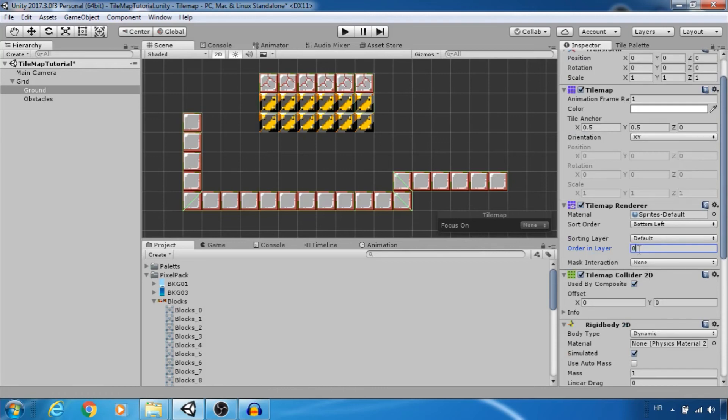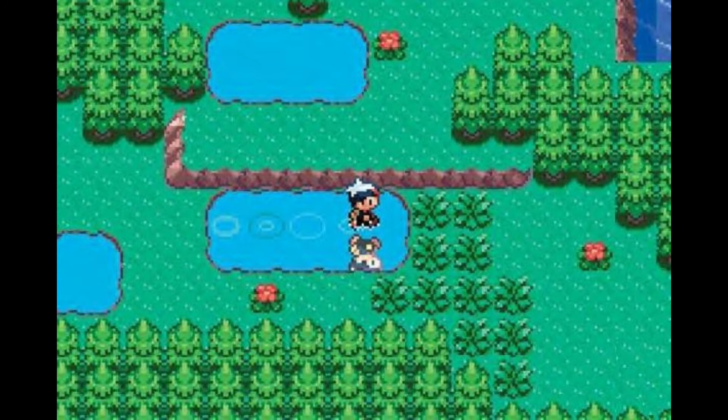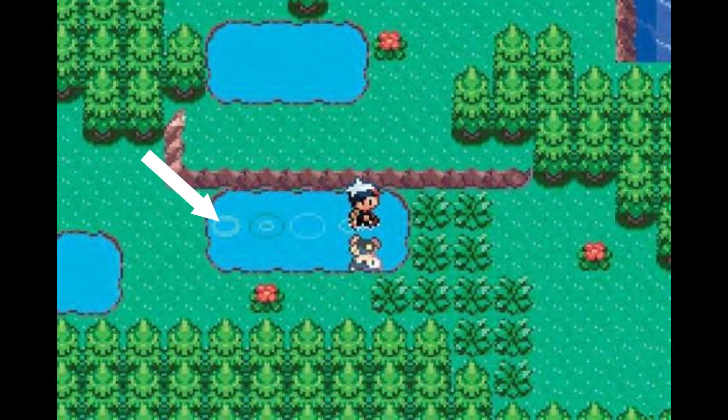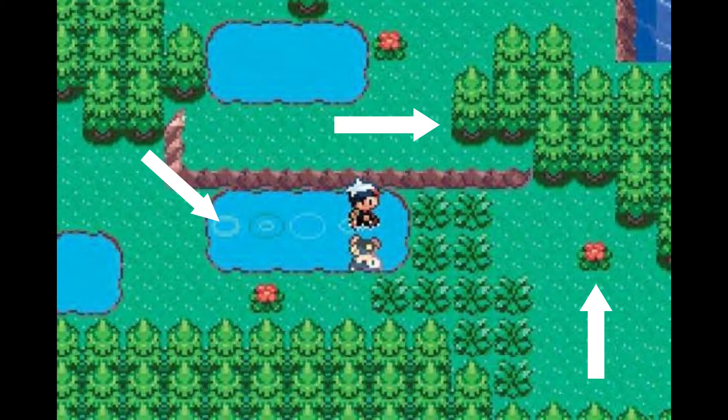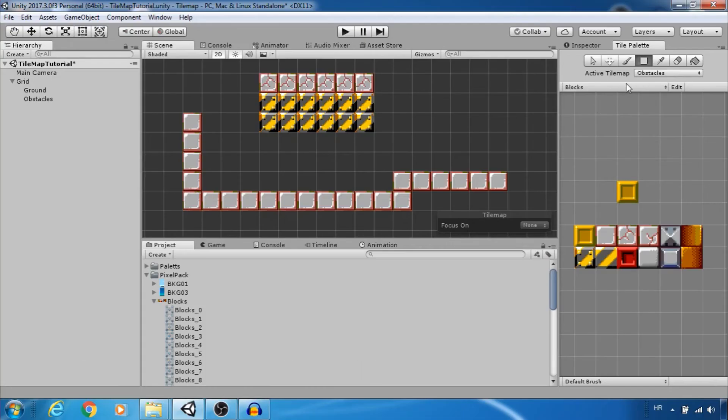If you are making Pokemon RPG style game on one tile map you should have grass and on another tile map on top of it water, trees and so on. Also you can rearrange palette.